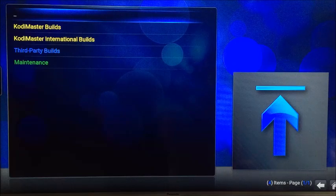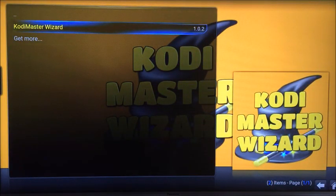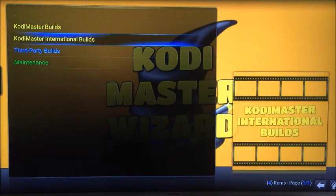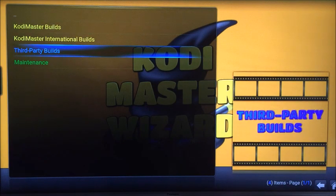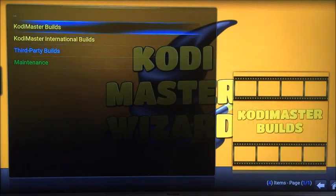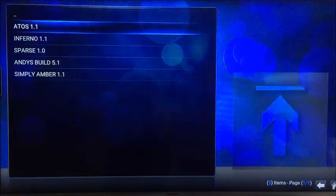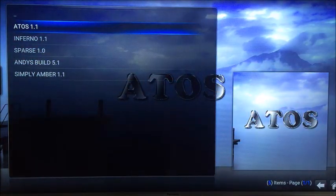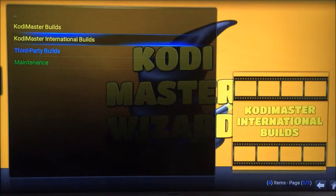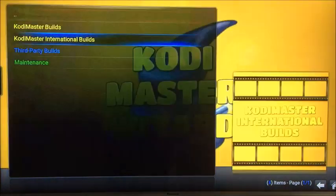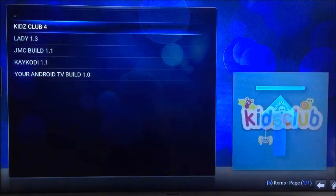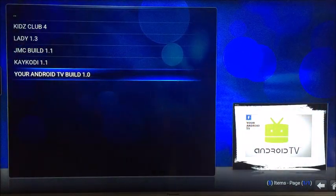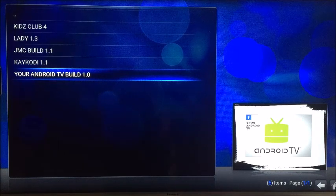Come back out and you'll see Kodi Master just above Get More, so click it to go into it. We've got Kodi Master Builds, Kodi Master International Builds, Third Party Builds, and Maintenance. You can have a look through these — they make the whole interface look different. I'm going to go for the Android TV Build and see what this one's like.